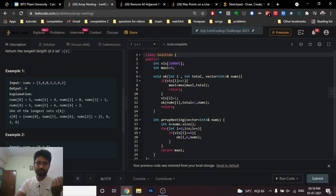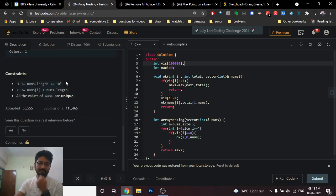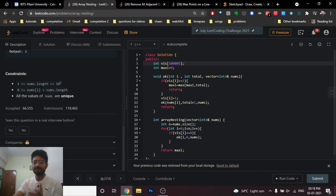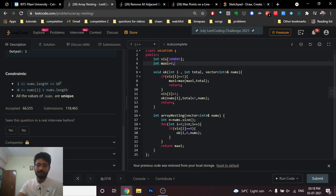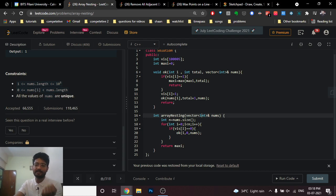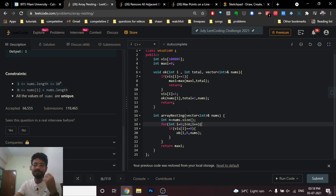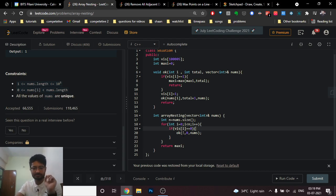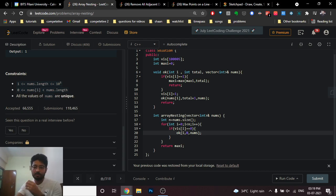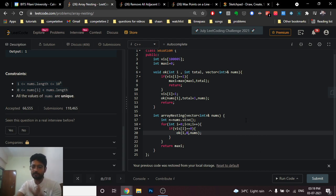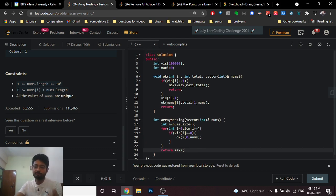Now let me show you the code. I make a global visited vector since the length can be up to 10^5, so I size it at 10^5 plus some buffer. This is the arrayNesting function. I iterate from left to right over every starting point, and I only call the helper function when the ith element is not yet visited. If not visited, I call the ok function with the starting index i, total length 0, and the nums array. In the end I return the maximum.